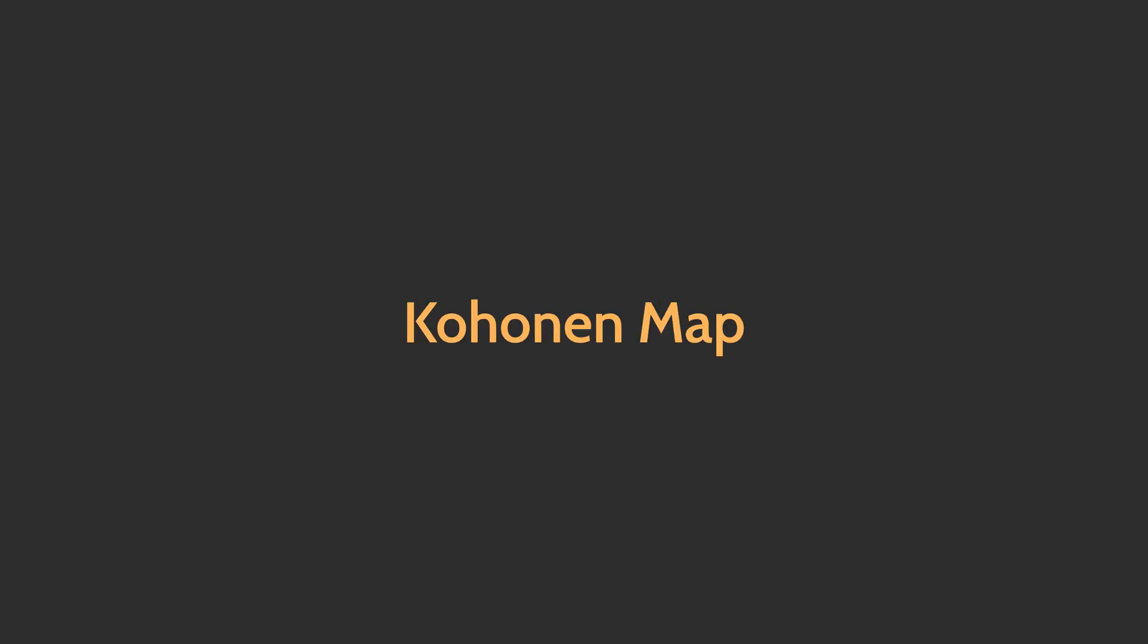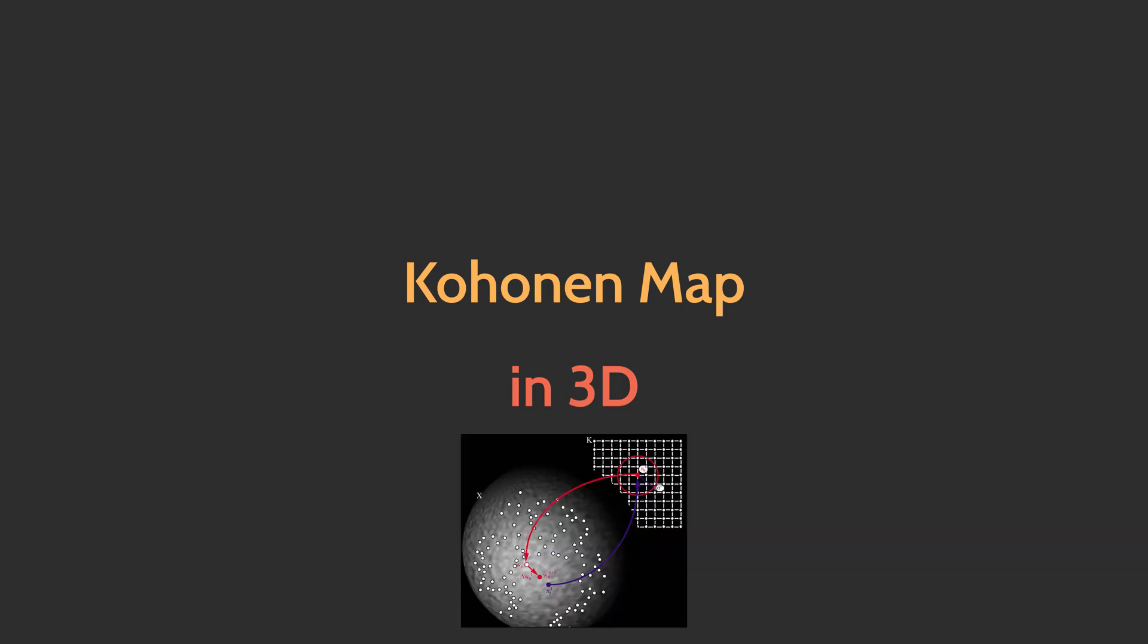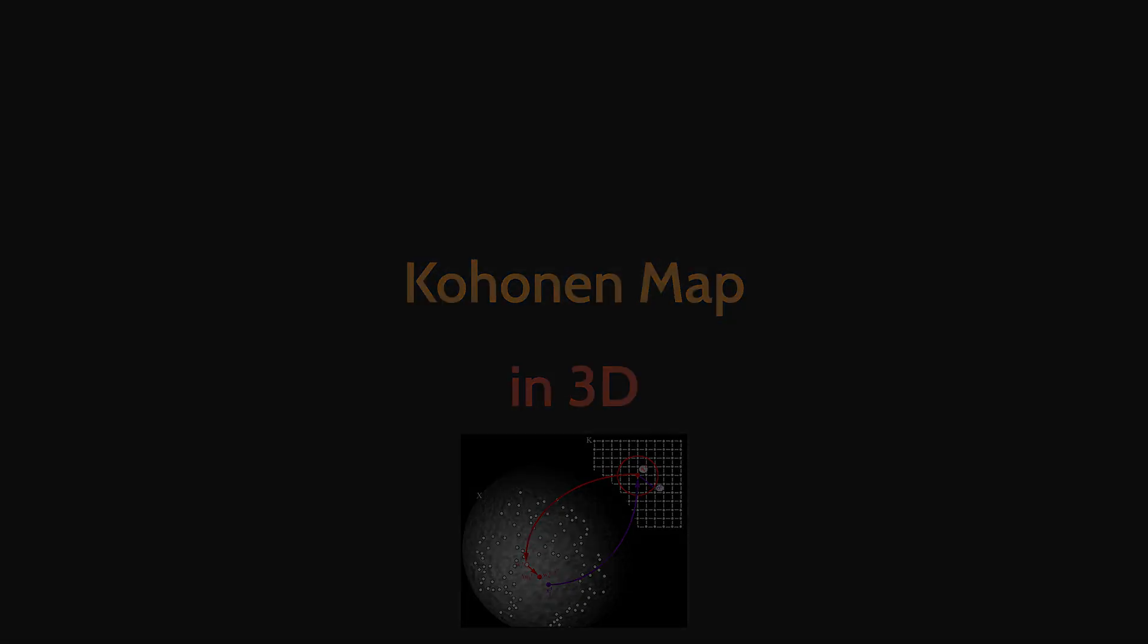That's cool. Now that we've seen how those algorithms work. I want to show you a Kohonen map evolving in a three dimension space. Kohonen maps are often used with high dimensional data. So their goal is to make it easier to visualize and analyze.